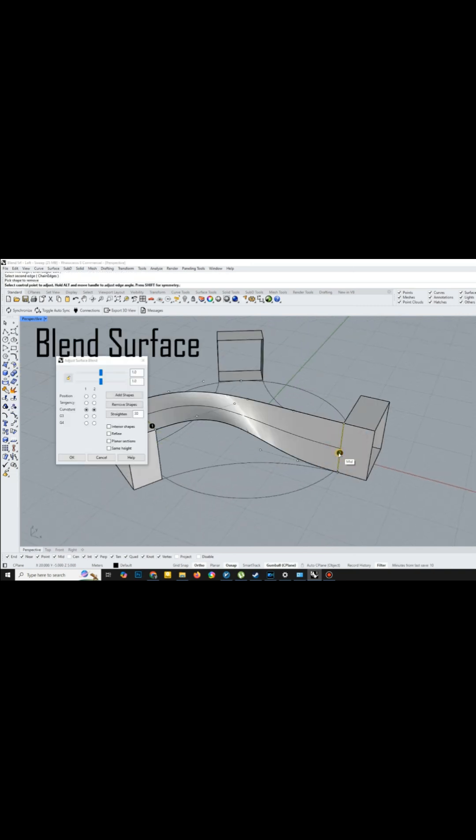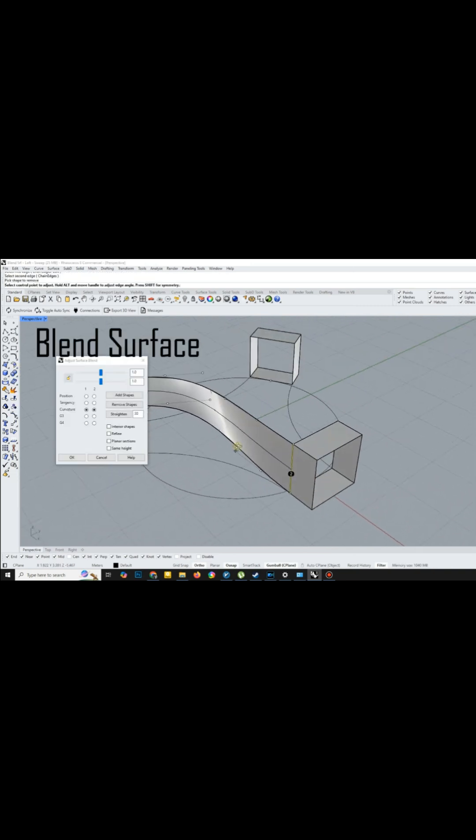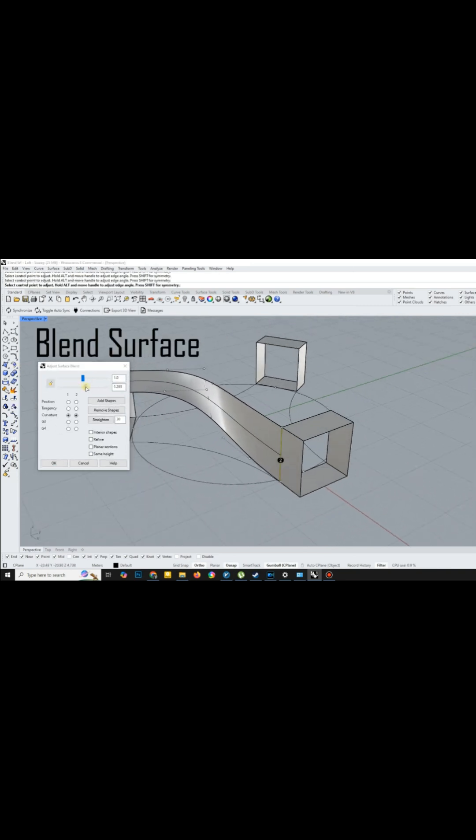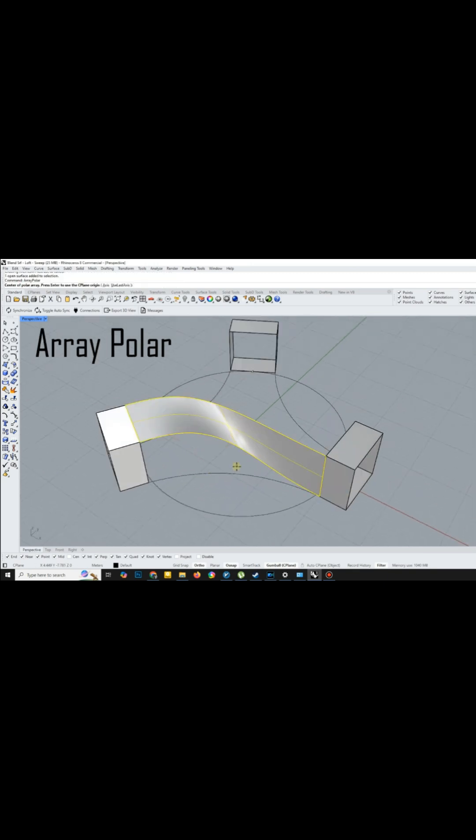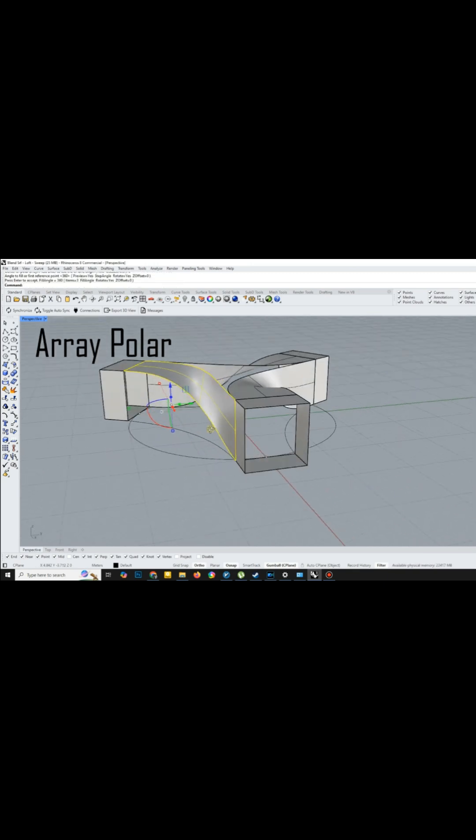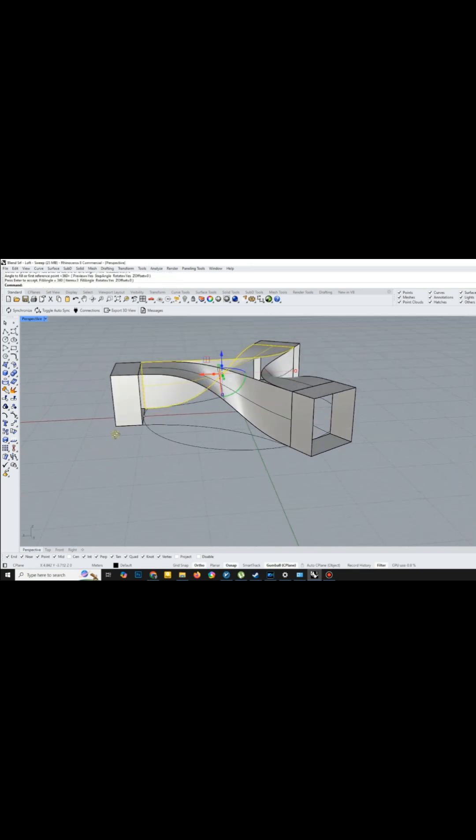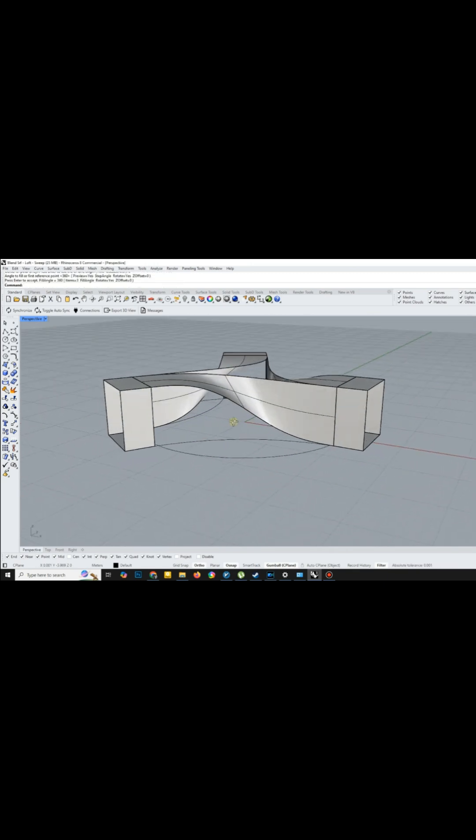One of the most interesting parts was using the blend surface tool to connect the edges with a smooth surface. Then, I used ArrayPolar once more for consistency.